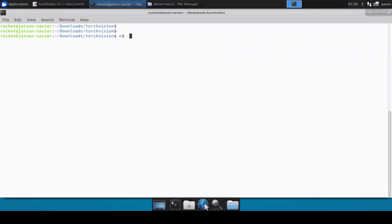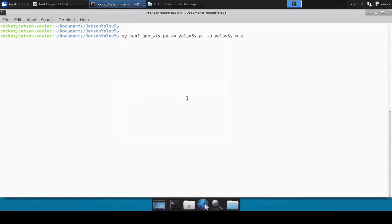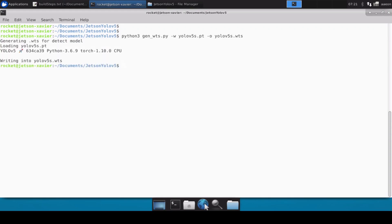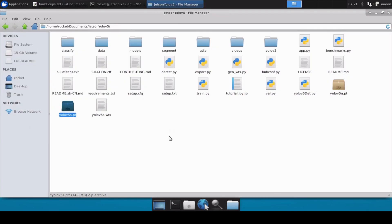Let's copy the conversion command, move inside our main cloned directory, and paste the command. This command will convert the yolov5s.pt file into the .wts file. This can take up to five to six minutes. The .pt file is now converted into the .wts file and here is where it is saved.